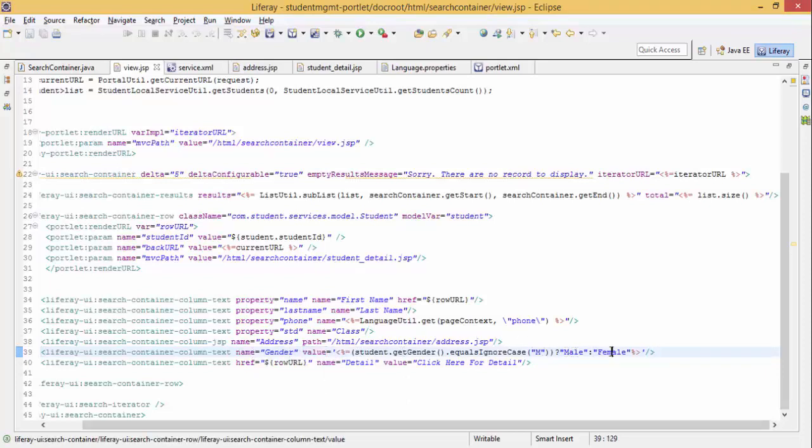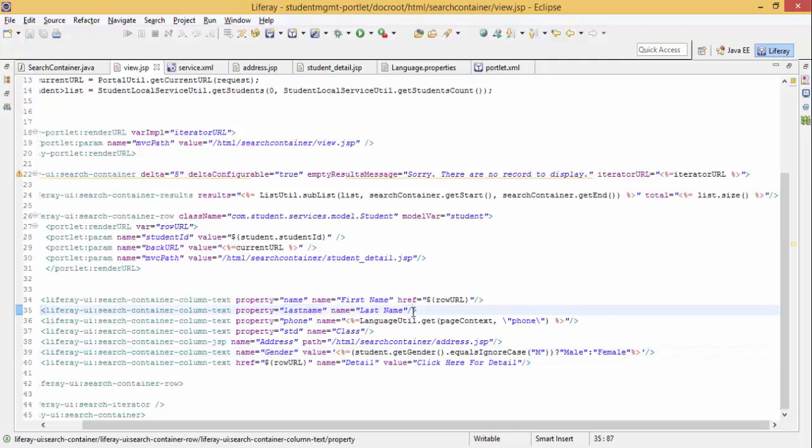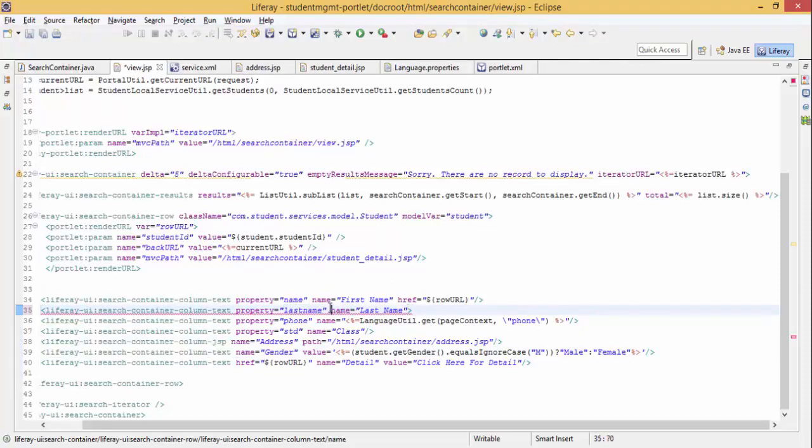We can also provide value as, like this is properties in last name, so I can use like this if you want to provide some other value, language name, like...